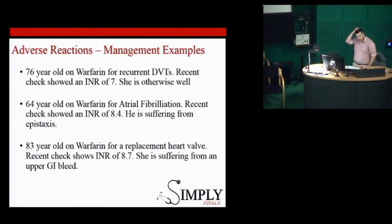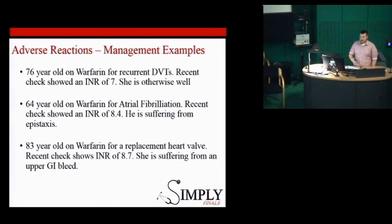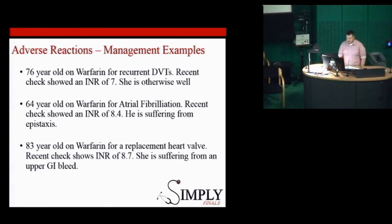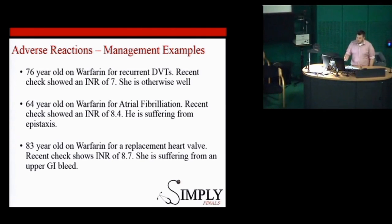A 76-year-old on warfarin for resolved DVTs has an INR of 7 but is otherwise well with no bleeding — you withhold the warfarin for a day or two and recheck the INR, restarting once back in normal range. A 64-year-old on warfarin for AF has an INR of 8.4 and is having a nosebleed — stop the warfarin again, and give vitamin K, which is an antagonist of warfarin, to reverse the effect.